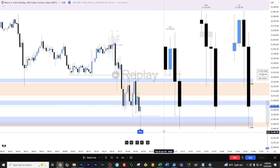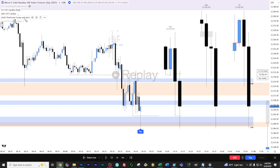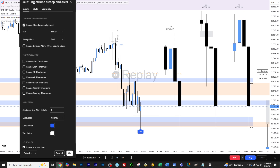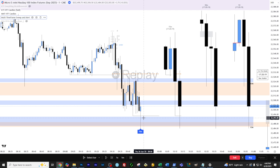So two things about the alerts that I want you guys to know about — this depends on the settings that you set up. If you have the enable time frame alignment checked, which I strongly recommend you do, and then uncheck this, just leave this unchecked. What that will do is notify you immediately when there is a sweep on a higher time frame candle.